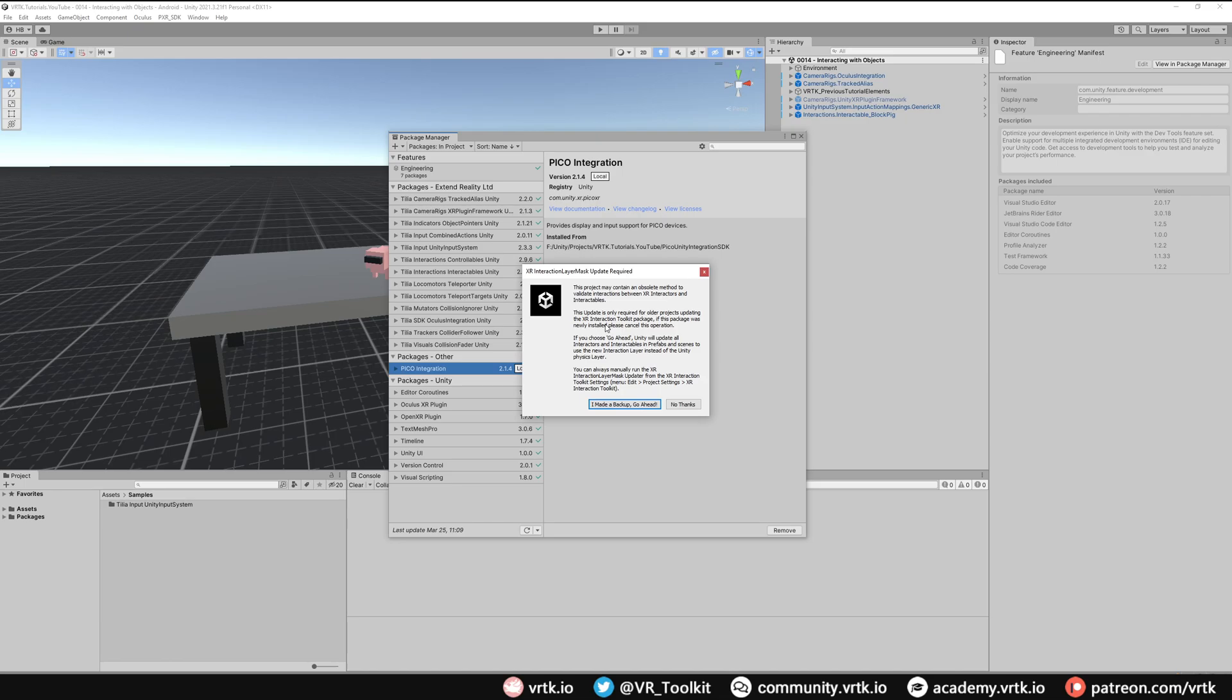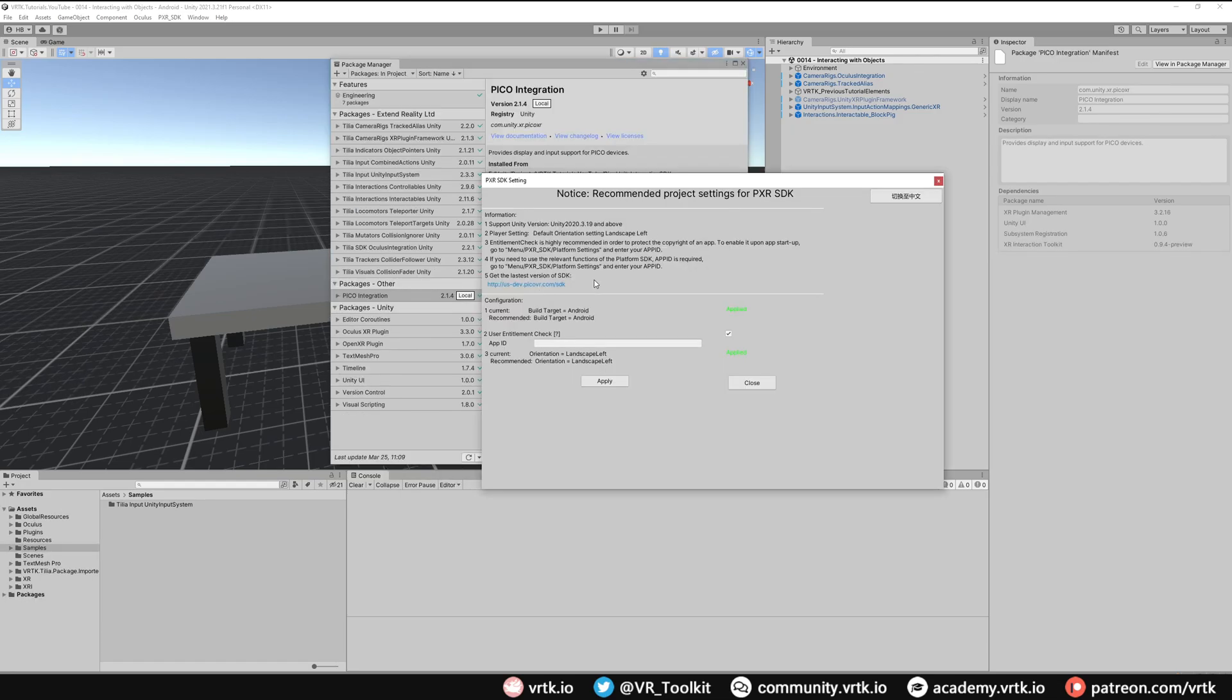The Pico SDK Unity package contains an old version of the Unity XR interaction package and the Tilia SDK wrapper will update that to the latest version of the Unity XR interaction package. However because it's an old version we'll get this message pop up so we can just click I made a backup go ahead. And when the Pico Unity SDK has been installed in your project you'll get the PXR SDK settings window appear and it'll have some options that we need to set.